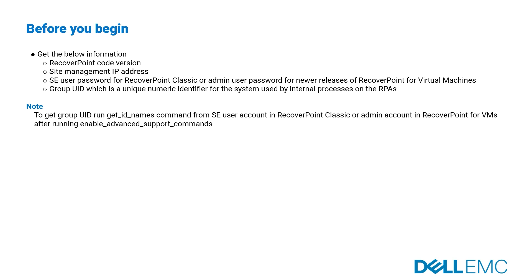To get group UID, run get ID names command from SE User Account in RecoverPoint Classic or Admin Account in RecoverPoint for VMs after running enable advanced support commands.